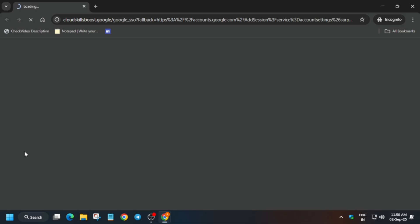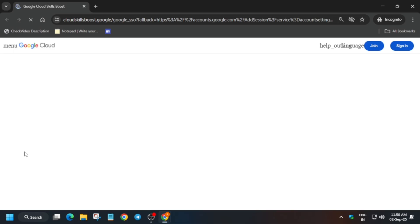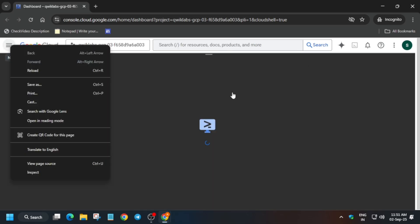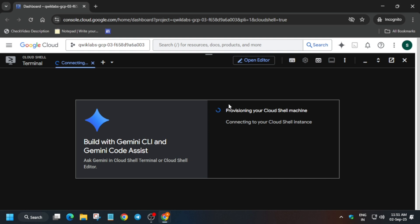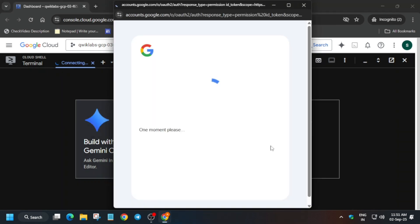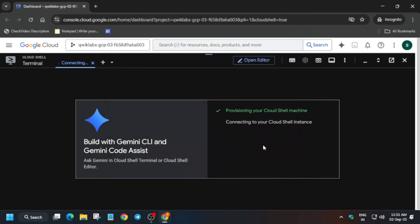The next step is to activate the Cloud Shell — don't worry, everything will be covered in this video. Just click on this button next to the Gemini icon, then click on Continue and authorize yourself. The first step of this lab is to enable the API and then install some requirement files, so just wait for it to activate.